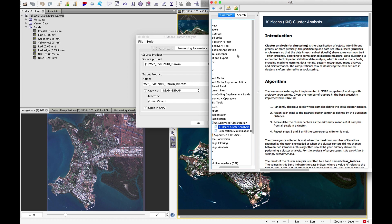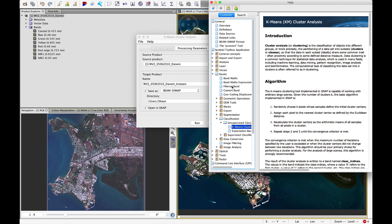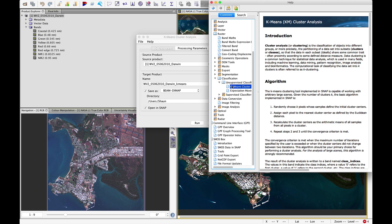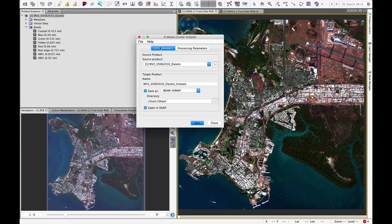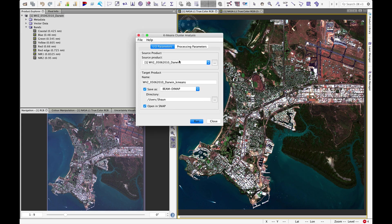So if you go through these menus you can also have a look at the other classification options that are available. To run the k-means classifier, we click on our input output parameters tab.